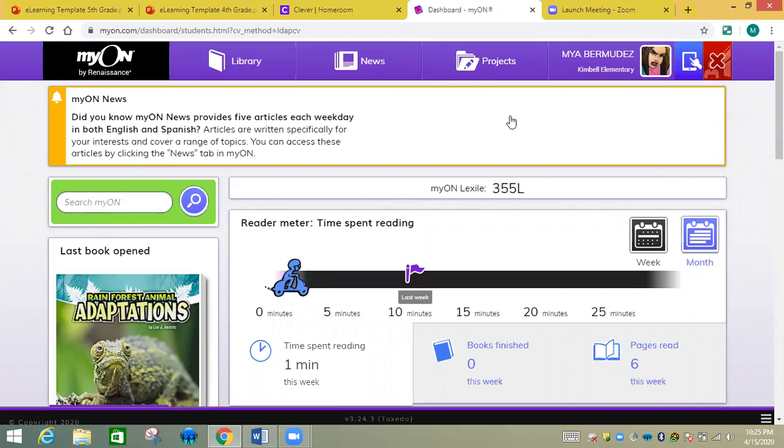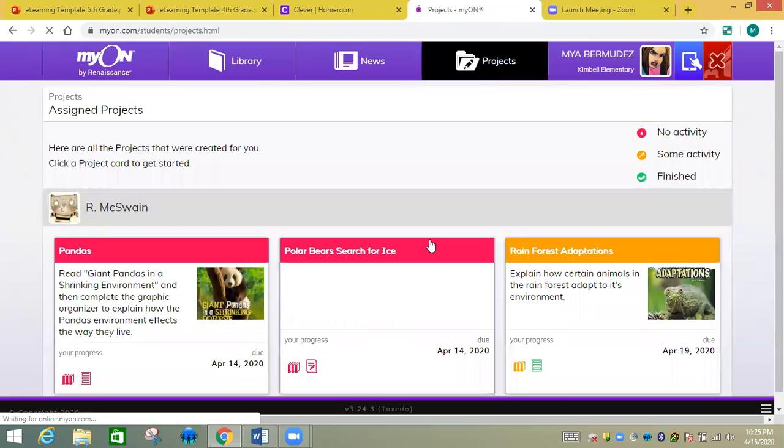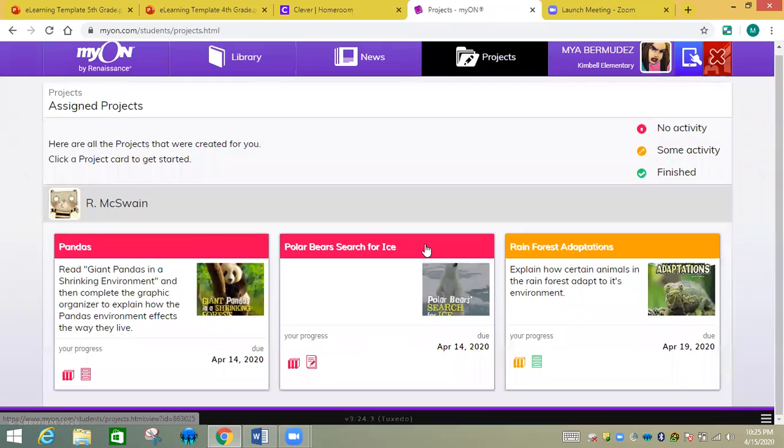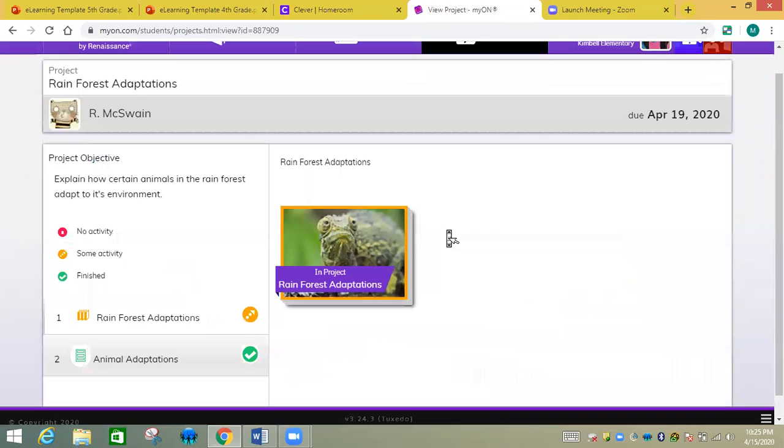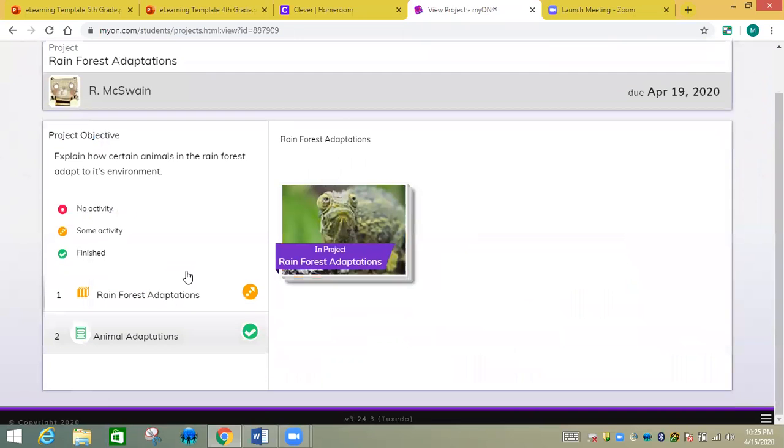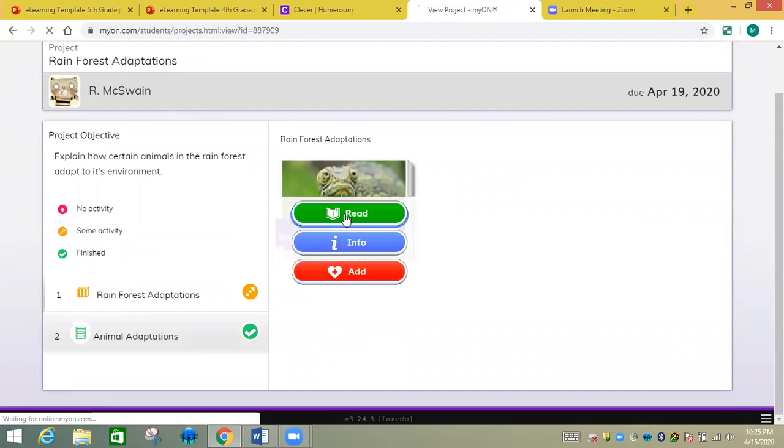So you're going to go to projects right here. Now you're going to go to rainforest adaptations right here. Then you're going to click rainforest adaptations. You're going to click that book. You're going to read it, very simple.